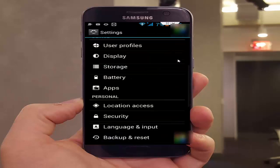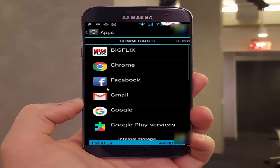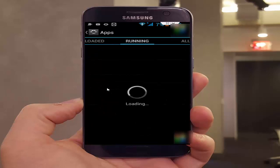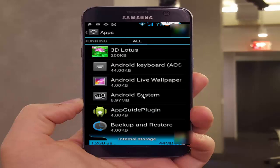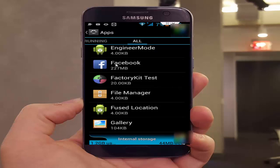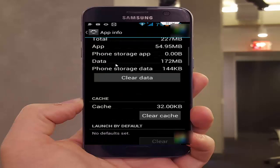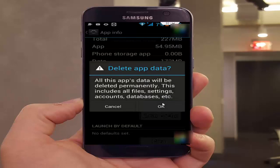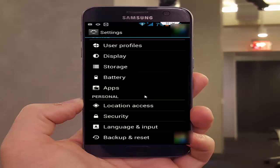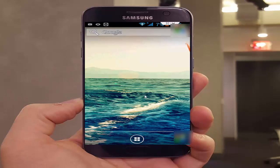Method number three: clear your cache and data from your Facebook app. Go to Settings, then Applications, then All Applications. Scroll down and find your Facebook app, then tap on it. In this section, tap on Clear Cache, then tap on Clear Data. After doing this, restart your phone.